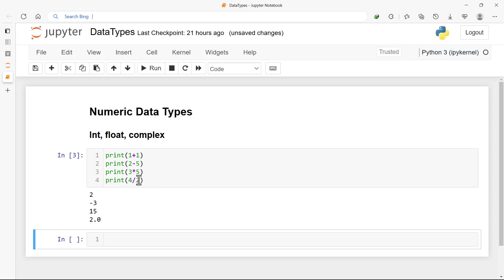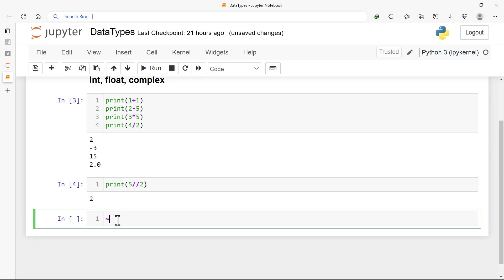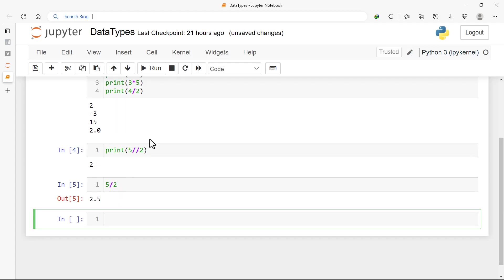Whenever you divide two integers you get a floating point number — that is why we have 2.0. So if you want only the integer part of a division result, we have something called floor division or integer division. You use double forward slashes, so for 5 // 2 you get 2. Although 5 / 2 is 2.5, the integer division only gives us the integer part — it floors toward negative infinity. That is how it works.